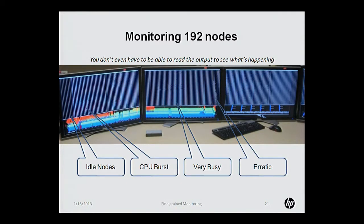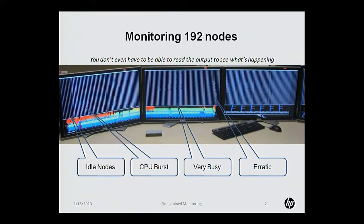I want to caution you before I bring up the next screen — you're not going to be able to read it, but that's okay, I can't read it either. What you can do is shape recognition, because it makes it really obvious what's going on. If you look at this display, without even being able to read stuff, you can see those guys on the left aren't doing anything — they're all zeros. The guys on the right, you can see a burst of a lot of CPU traffic, a solid band where it says very busy, and then on the right-hand side of the middle monitor it's like, wow, things are really erratic here. This is some of the stuff you can do with Colmux displaying things as a single line.